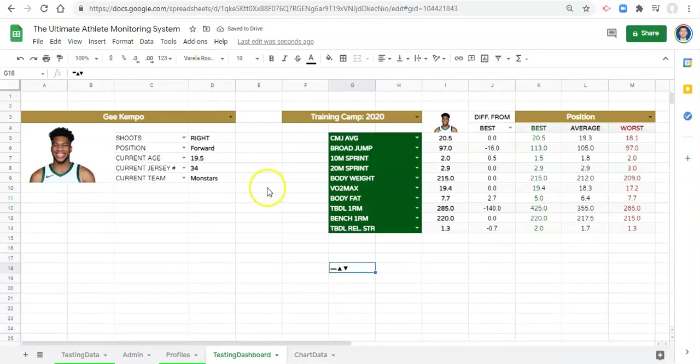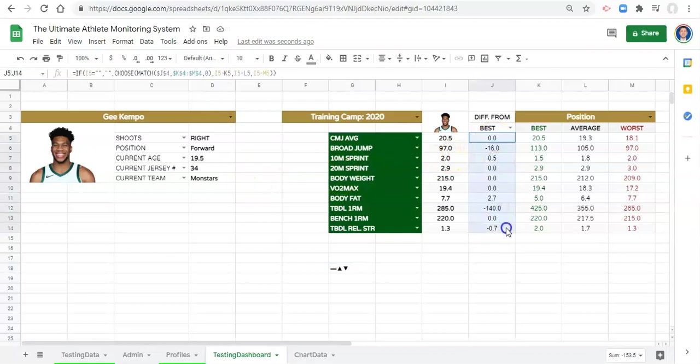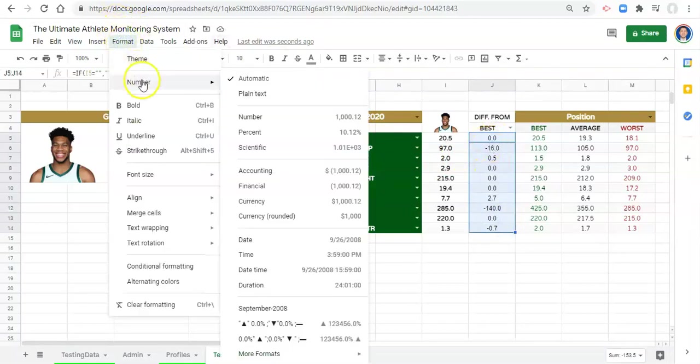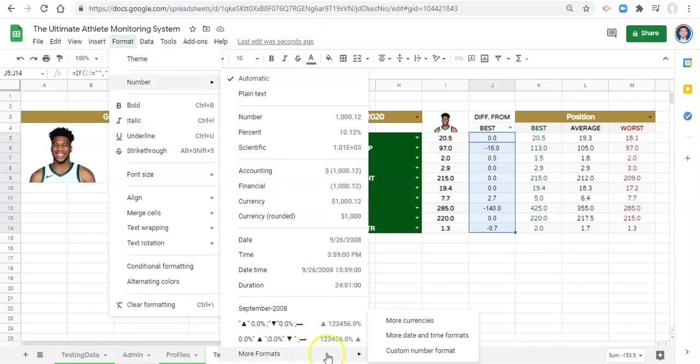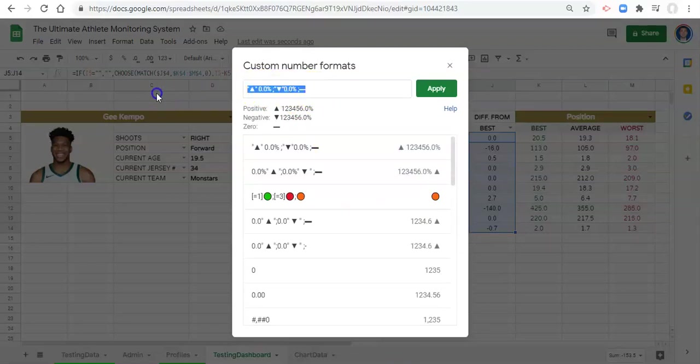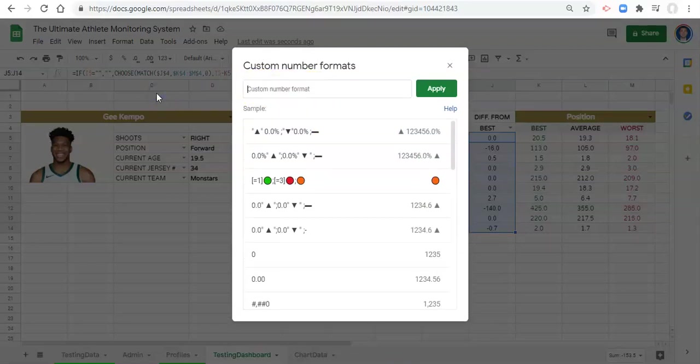Now I have the symbols there, and when I highlight all the cells that I want to format in that way, and go to format, number, more formats, custom number format, we can customize the number format. So let's start this from scratch. You have three number formats. The first is for positive numbers, the second is for negative numbers, and the third is for numbers that are equal to zero. You have control over how each of those things are formatted.